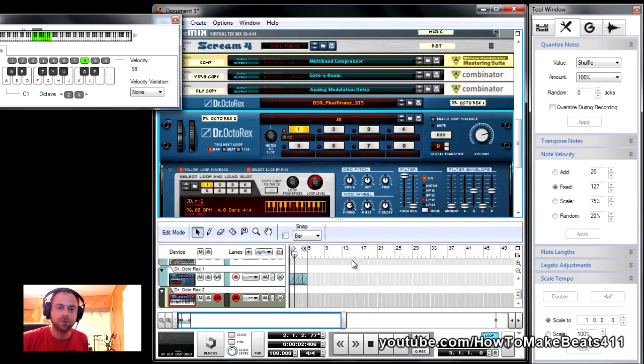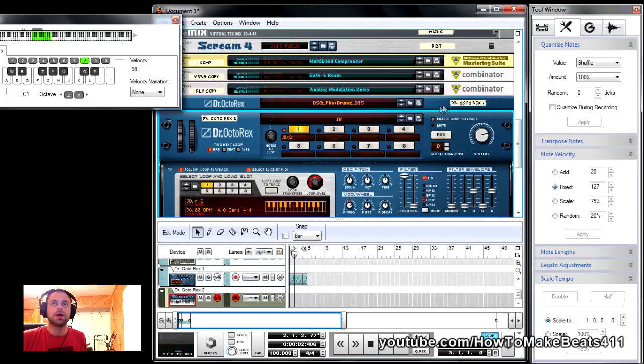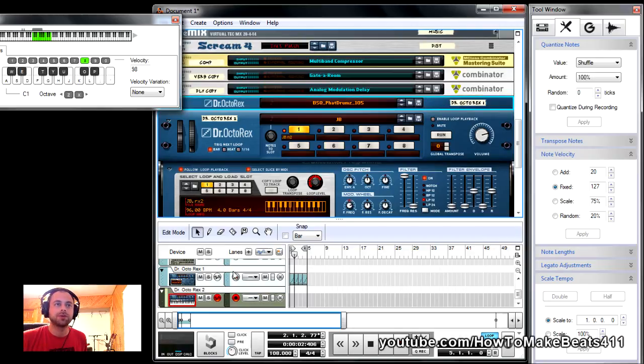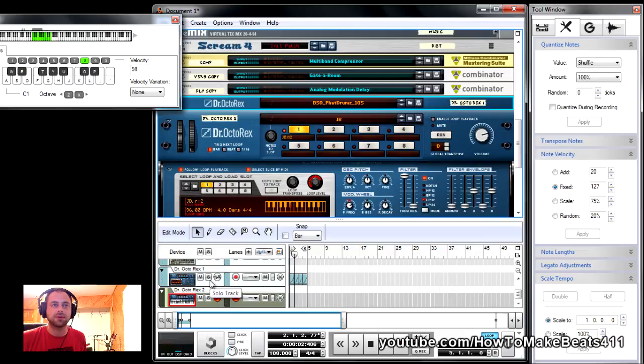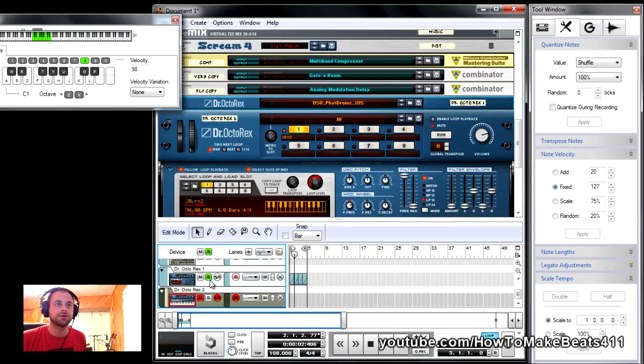All right guys, I've got it imported in Reason. Here is the drum loop I'm using, nothing special, straight out of Reason's stock library, just to make it easy, just a REX loop.